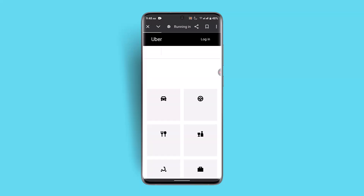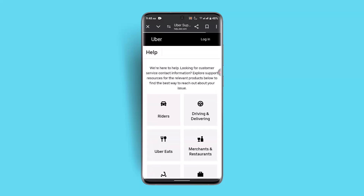So these are some of the methods on how you can fix and solve the Uber 'too many requests, try again later' issue. I hope the video is helpful. Make sure to like, share, and subscribe to our channel. Thank you for watching, see you in the next video.